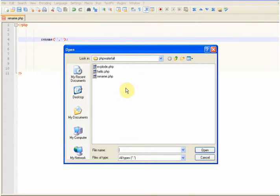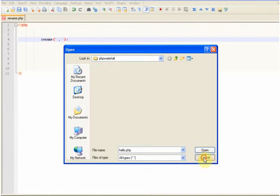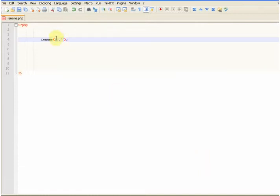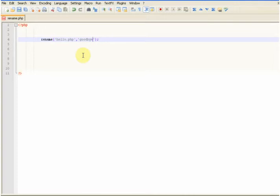Here I have a file called hello.php and I'm going to rename that to goodbye.php. So we go hello.php and I'm going to change that to goodbye.php.